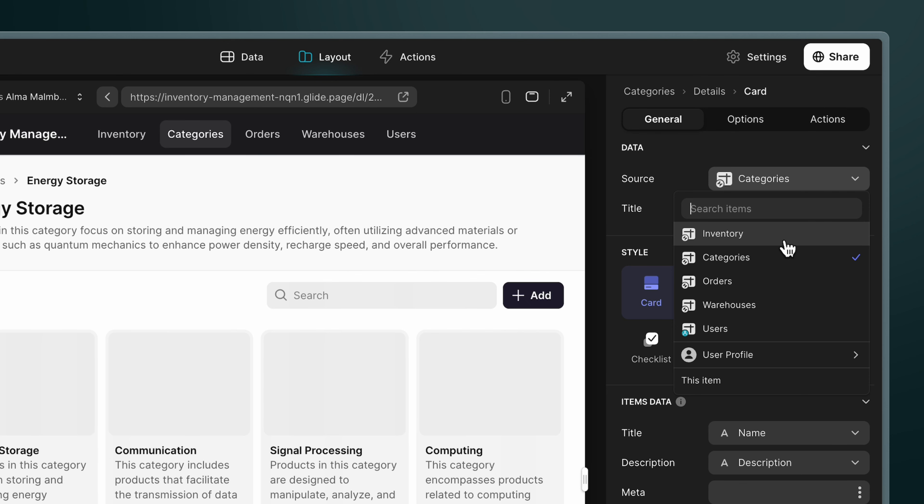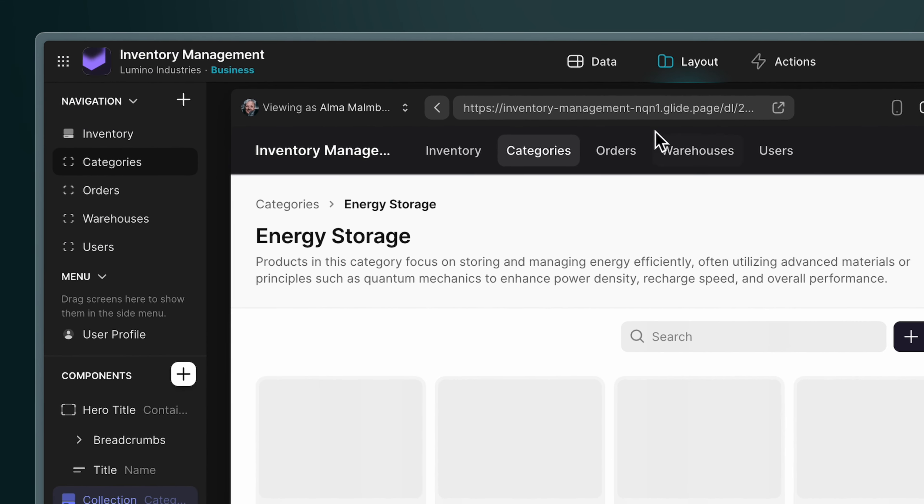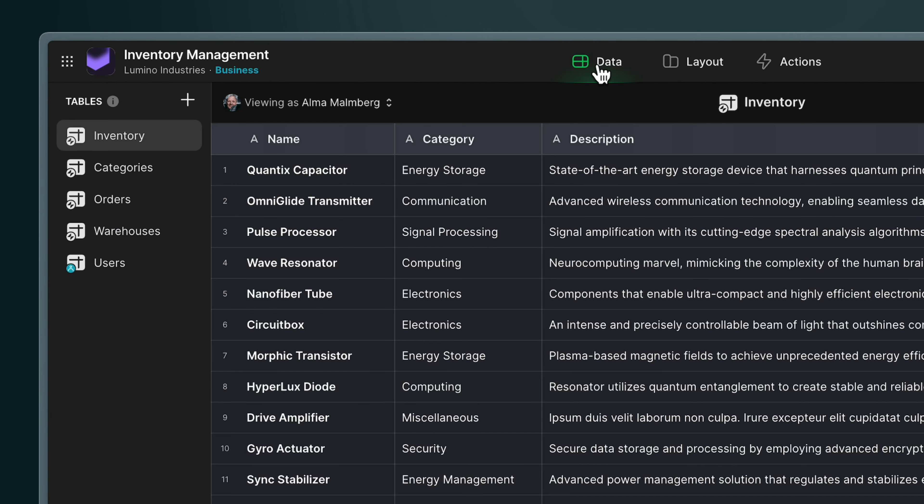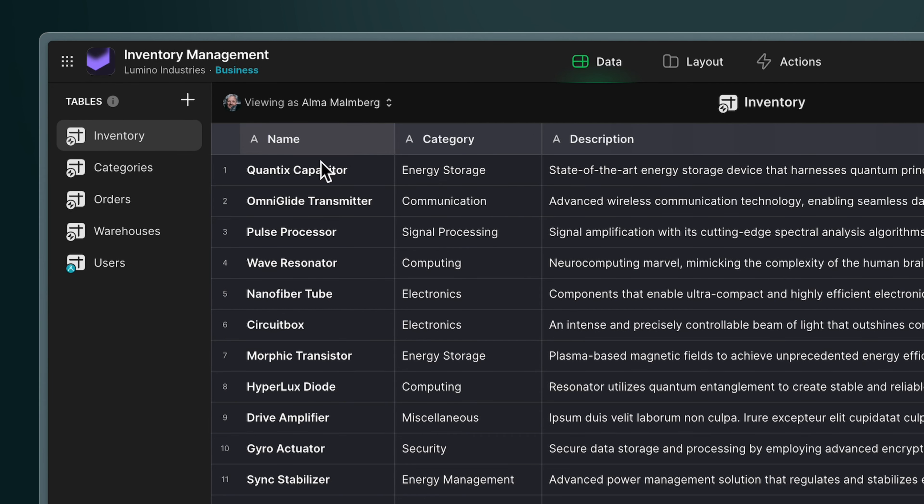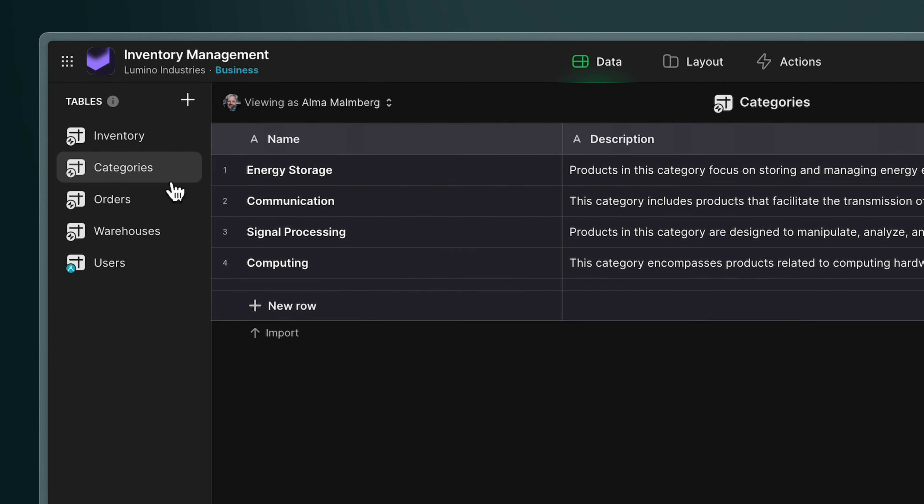To do this, we need to go to the data editor. In the data editor, there is a table for inventory items and a table for inventory categories. But at the moment, these tables aren't connected. If we go to the categories table, what we want to see here is all the inventory items that belong in each category connected or being pulled in for each of these rows. So let's do this now with the relation column.